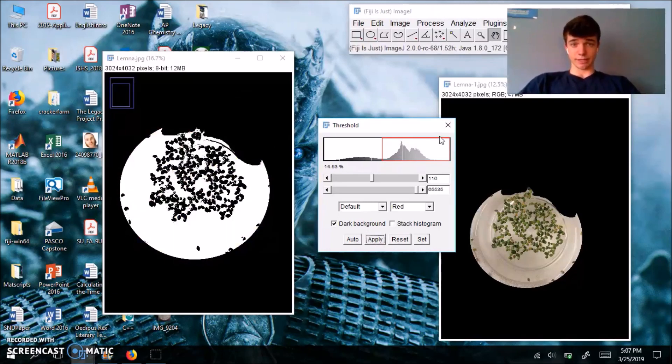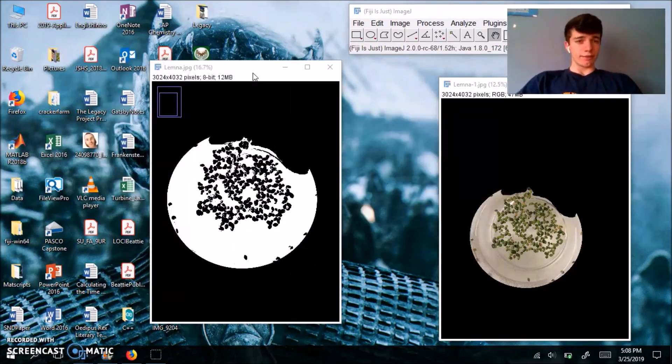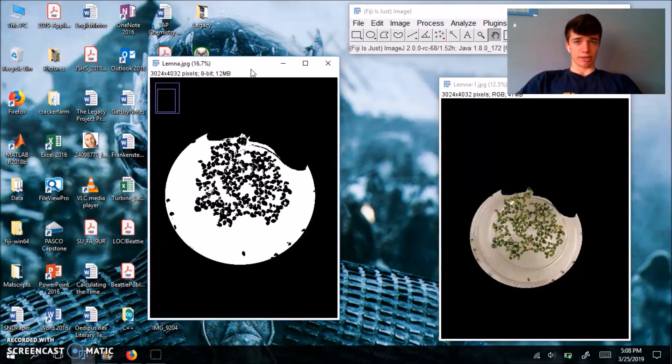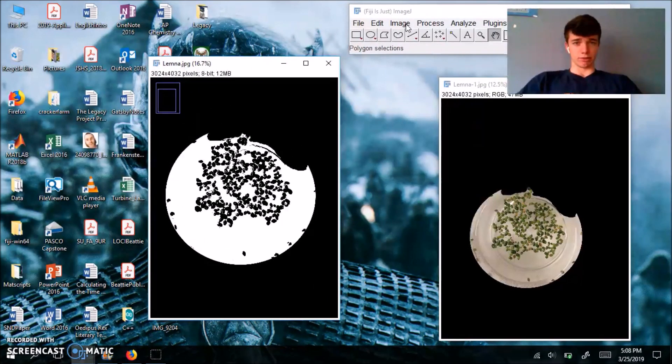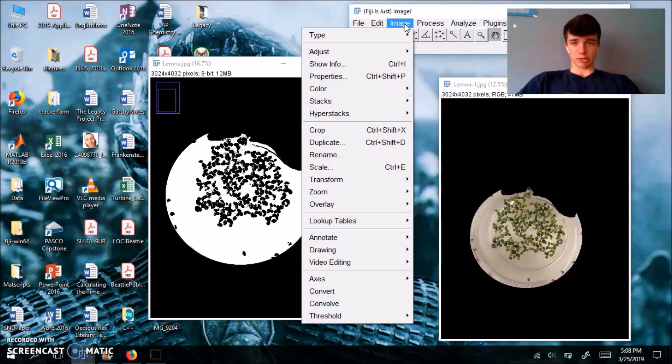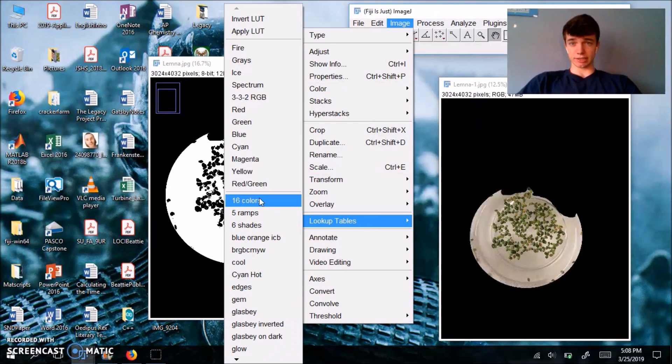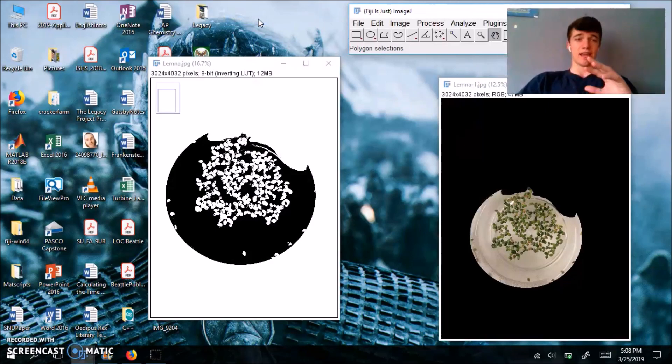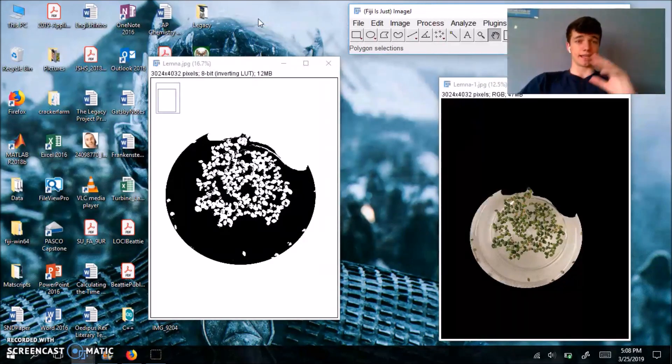So now what we're going to do now that we have our black and white image is go to image, lookup tables, invert LUT. And that's basically just going to invert your image. Everything that was white is now black. Everything that was black is now white.